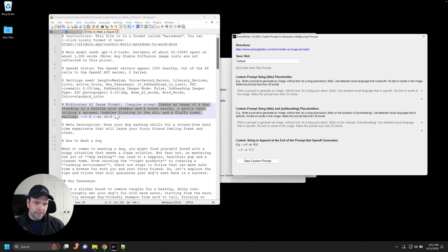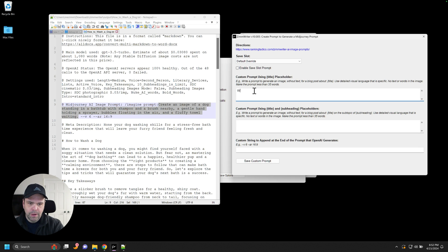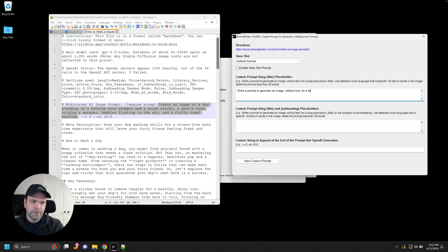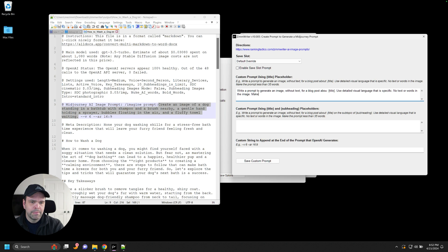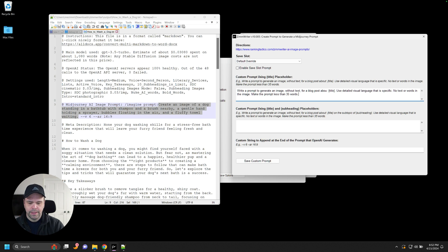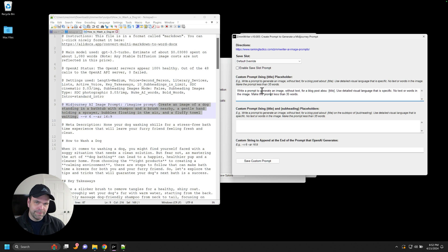Now, if you did, ZimWriter allows you to override that default prompt. So as an example, write a prompt to generate an image without text for a blog post about title. I'm just actually copying in the default use detailed visual language that is specific, no text or words in the image. Make the prompt less than 35 words. Now that's for the featured image prompt. Now, this is identical to the default. We haven't really changed anything yet. Okay. But just keep following me.